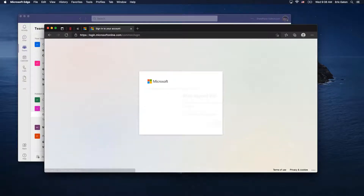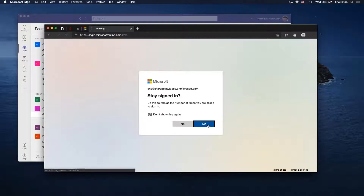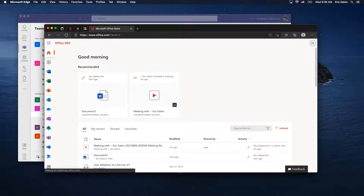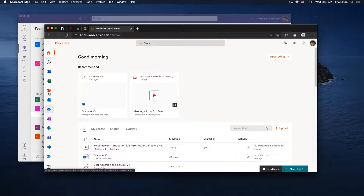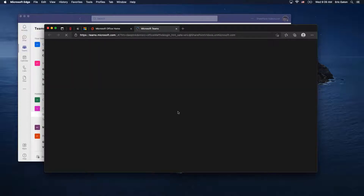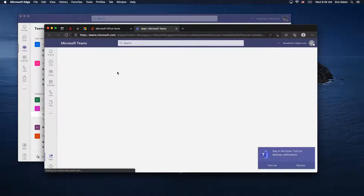When you sign in you get choices to reduce the number of times you need to sign in. Once you do this in Edge, it uses the Microsoft means of managing sessions, and all the different Microsoft applications that are part of Office 365 will have a better experience where everything just automatically logs you in as you move from place to place. As an example, if I go to Teams, it already knows who I am.